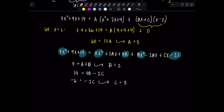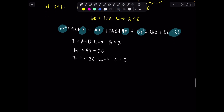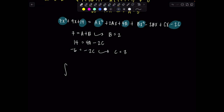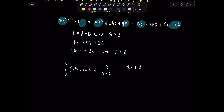Now we can put everything together. Remember, originally we had x squared minus 4x plus 3 hanging out. So the integral is x squared minus 4x plus 3 plus 5 over x minus 2 plus Bx plus C over x squared plus 2x plus 4, dx. Let's go through and see how we handle integrating each term. The polynomial is no big deal. 5 over x minus 2 gives 5 ln absolute value of x minus 2.